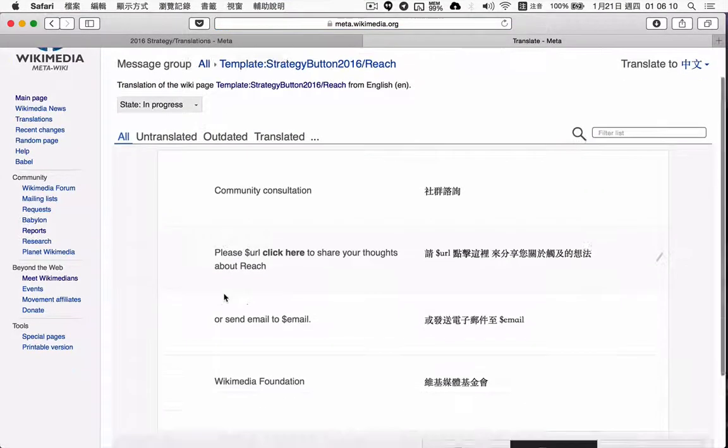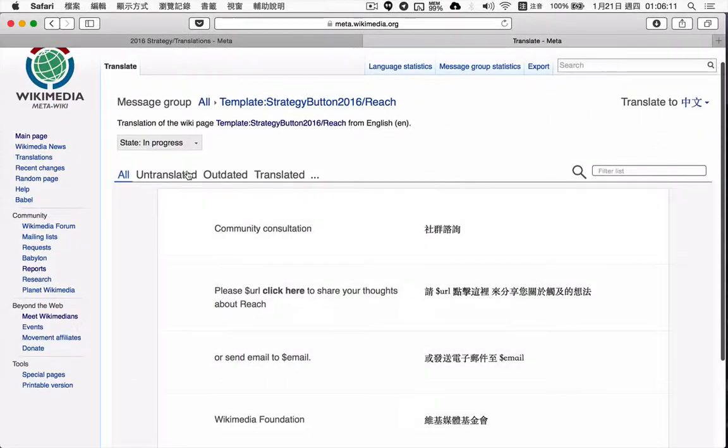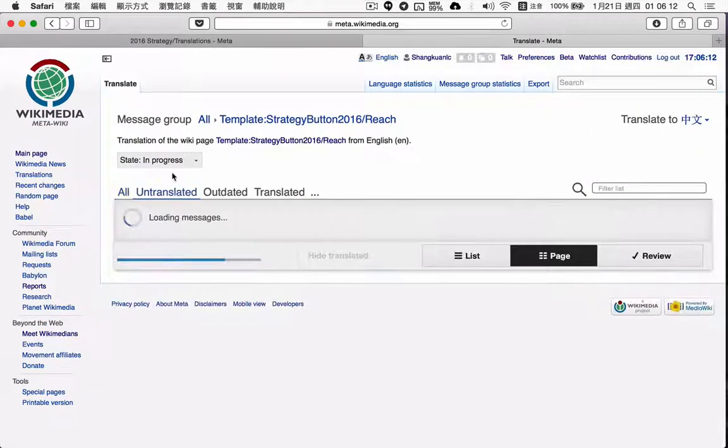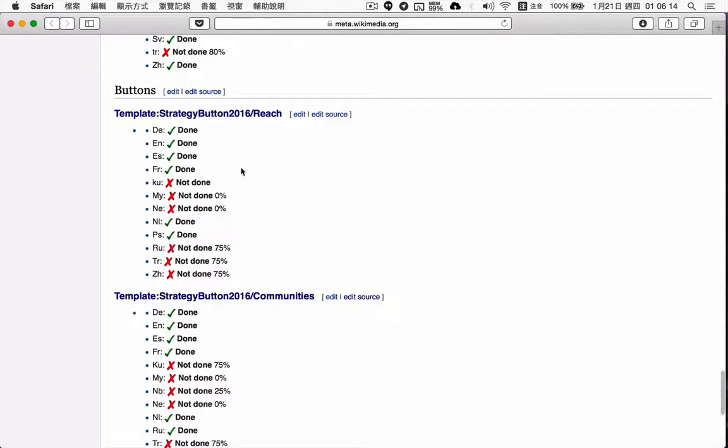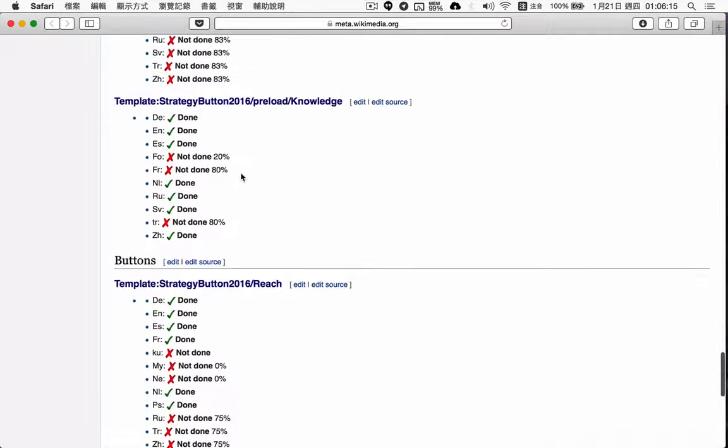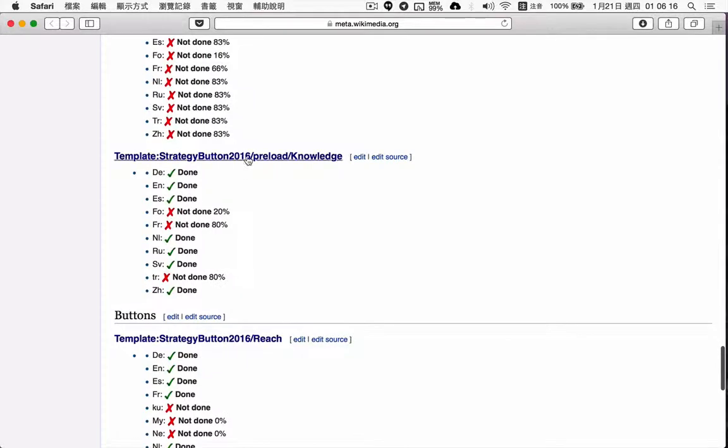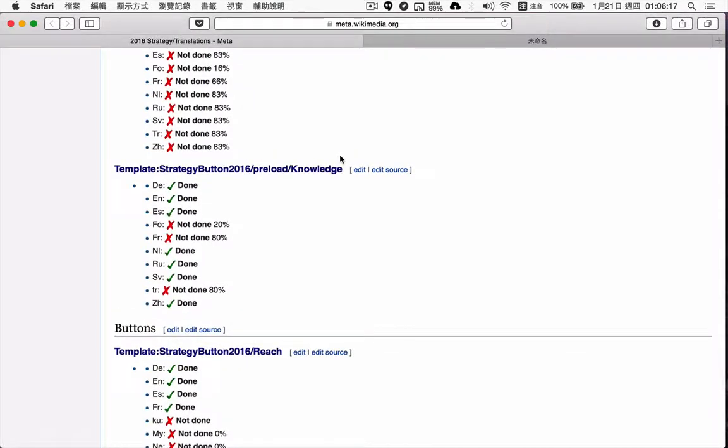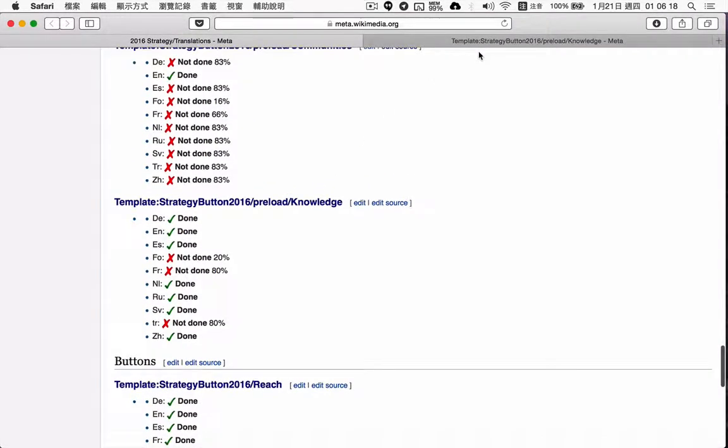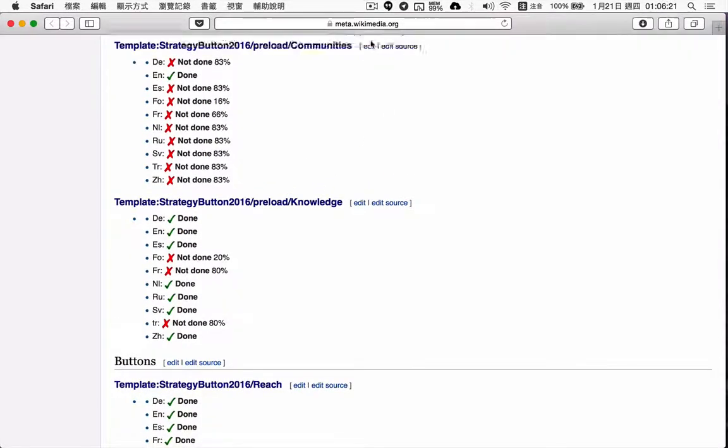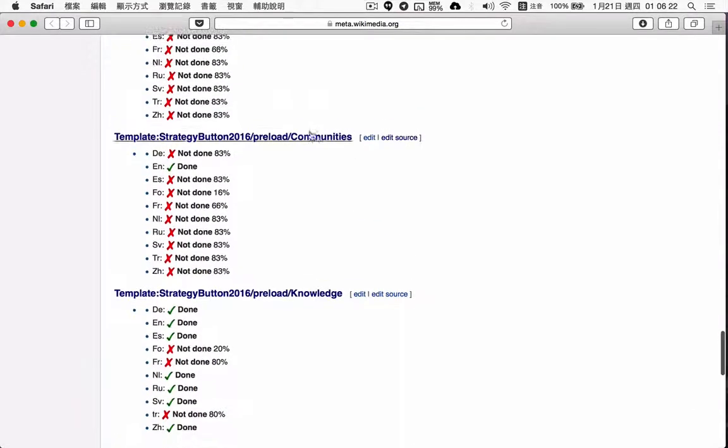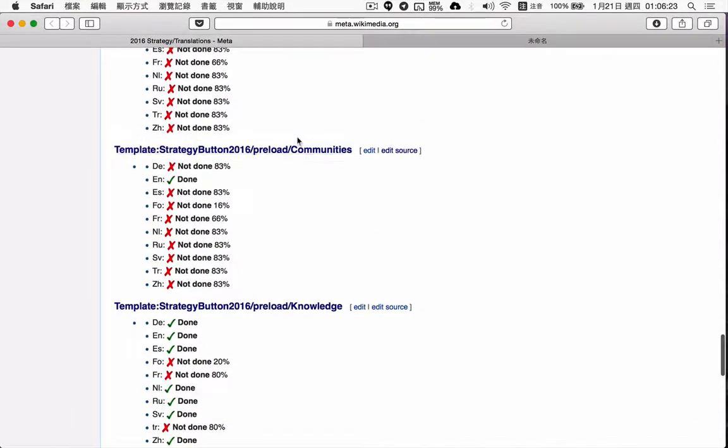You see untranslated, or even knowledge. Oh yeah, knowledge is done, but communities...